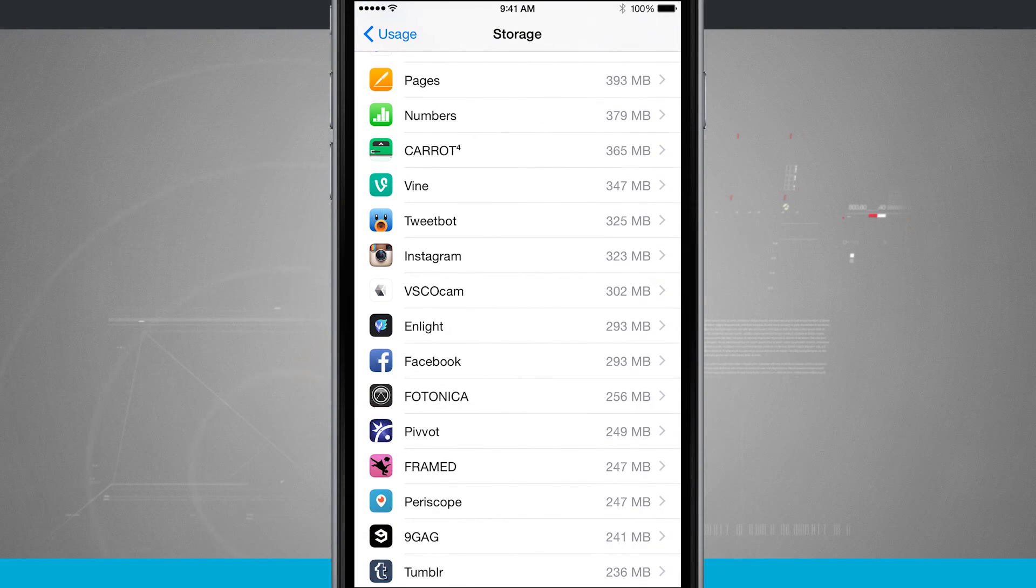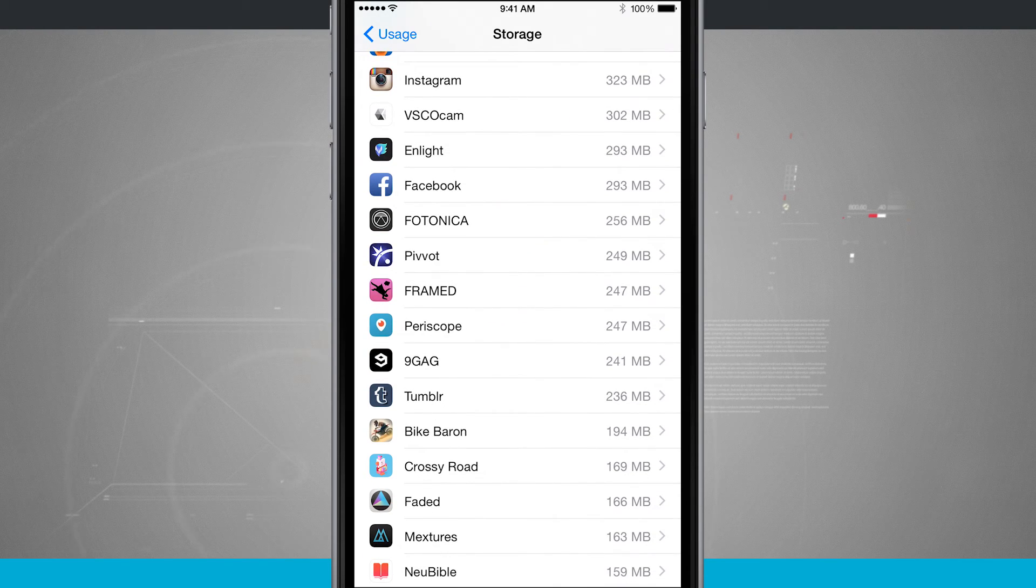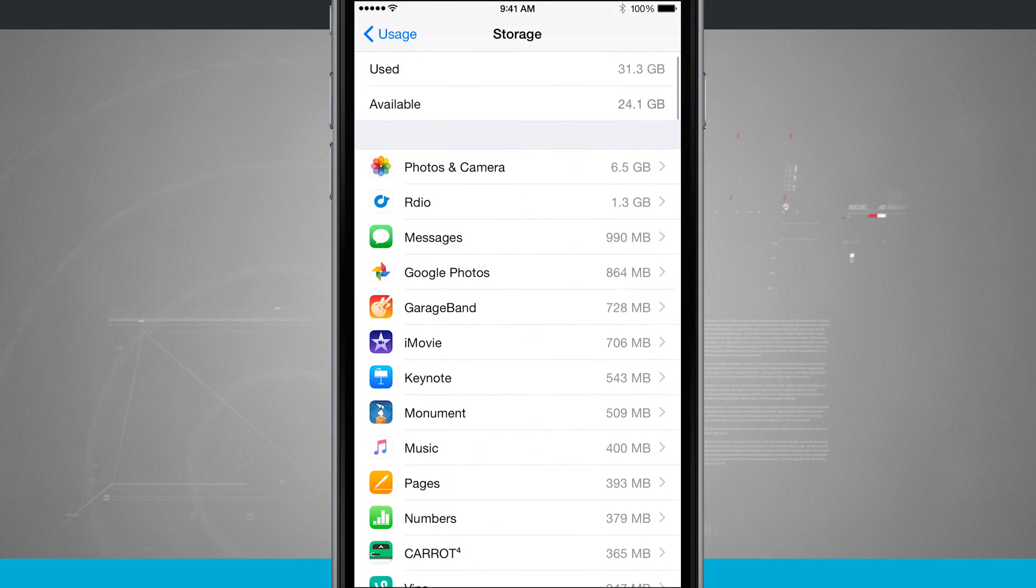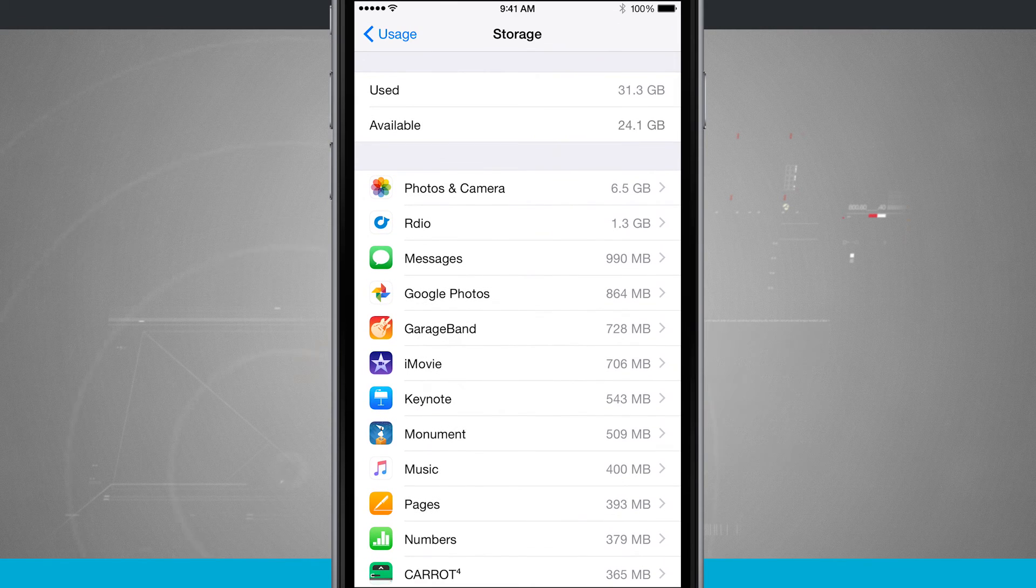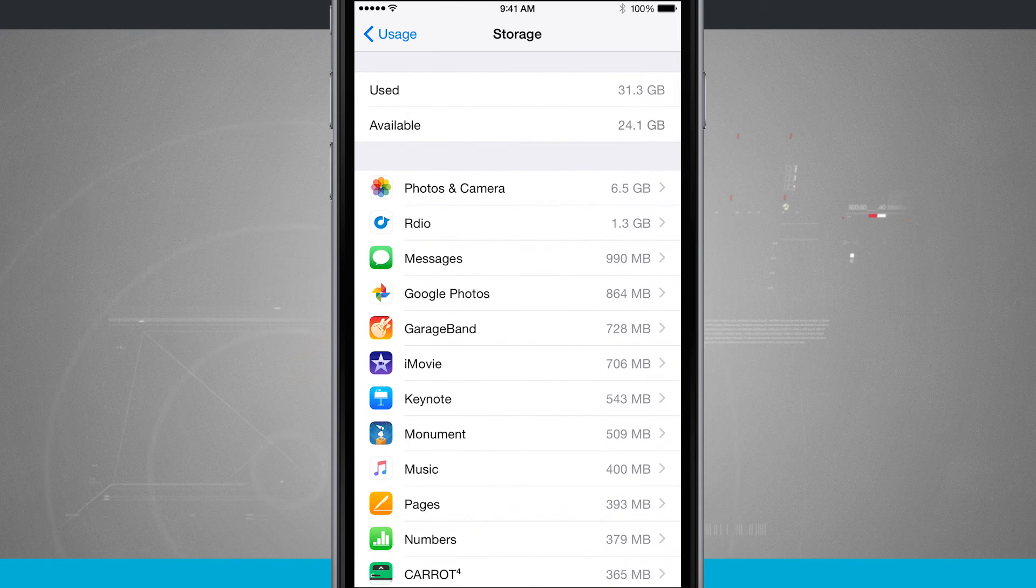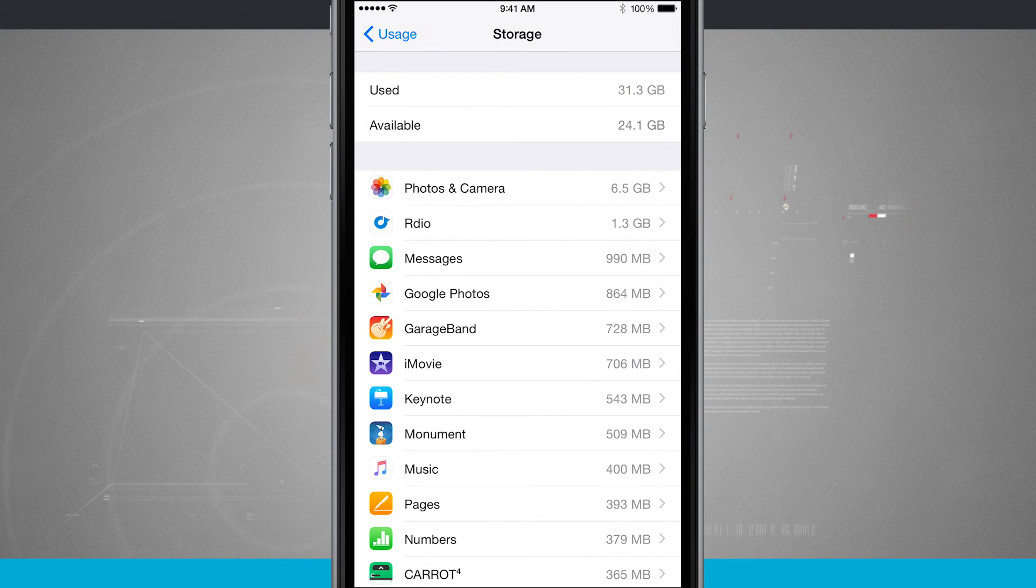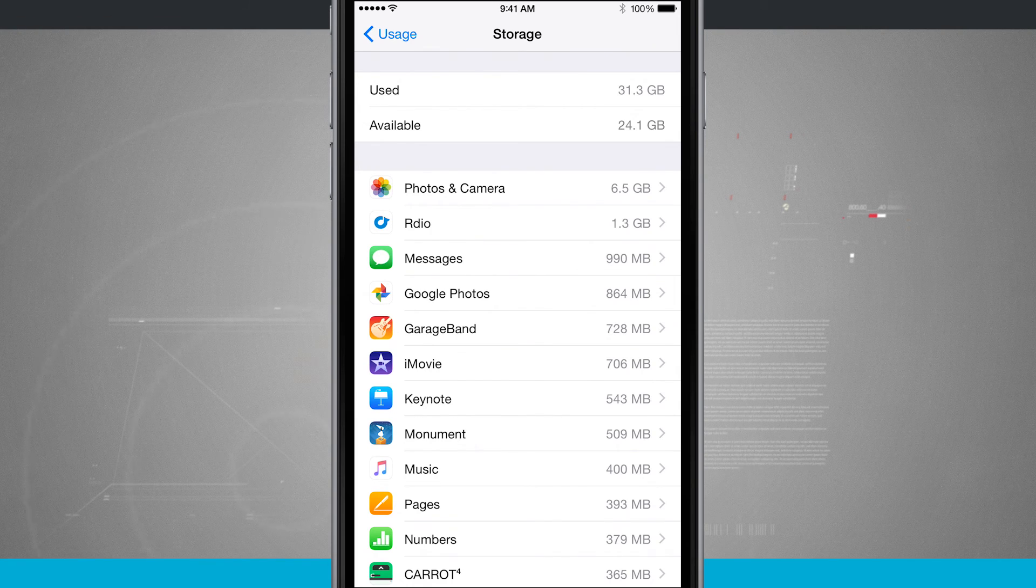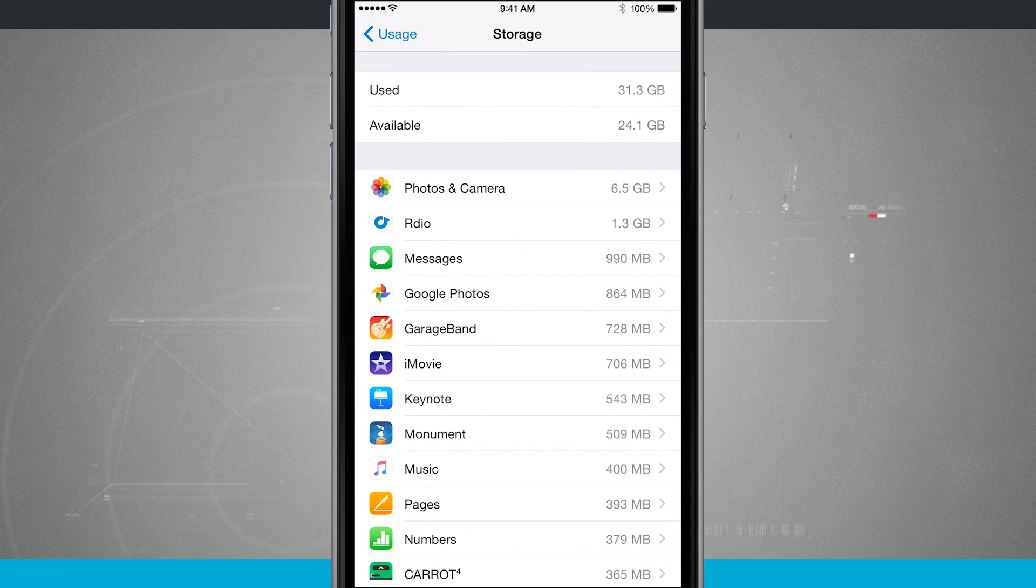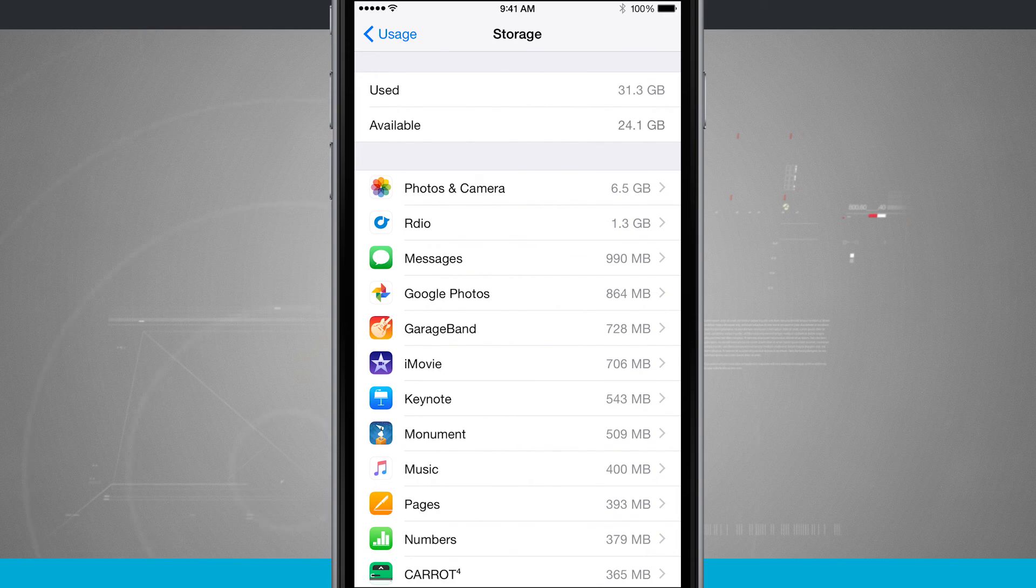And if you want to start fresh again, you can delete the application and re-download from the app store and start off with that lower size. There's no real way of clearing caches unless the application itself actually allows for it inside of their own settings inside the app. Just in these menus, all I can do is actually delete the application and then re-download it if I wanted to clear out some storage.